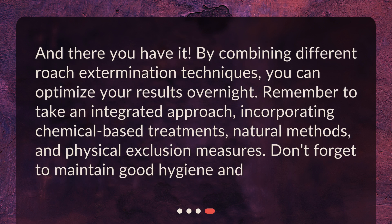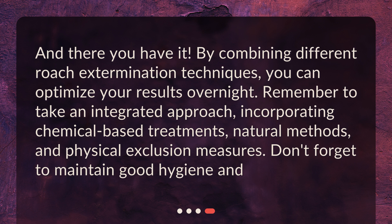And there you have it. By combining different roach extermination techniques, you can optimize your results overnight. Remember to take an integrated approach, incorporating chemical-based treatments, natural methods, and physical exclusion measures. Don't forget to maintain good hygiene and